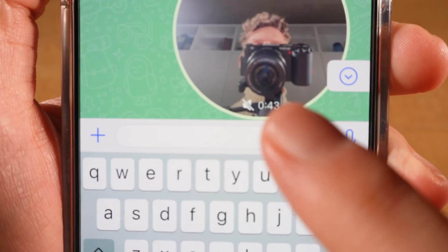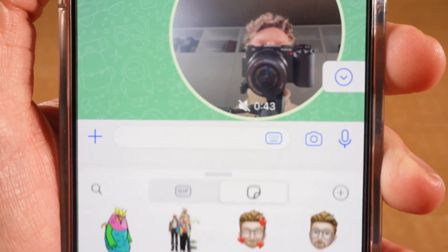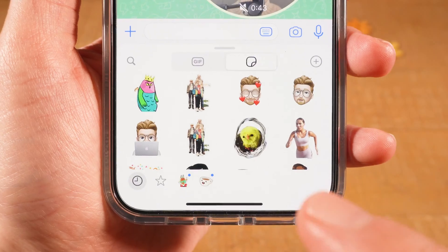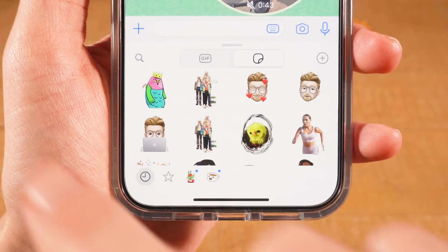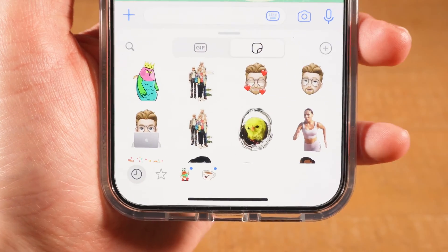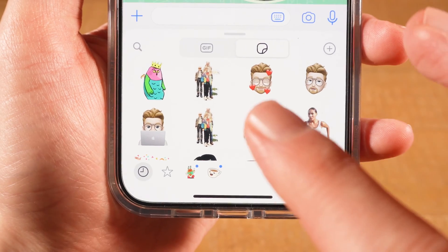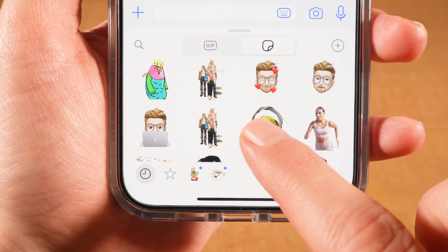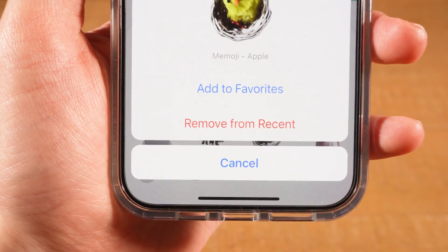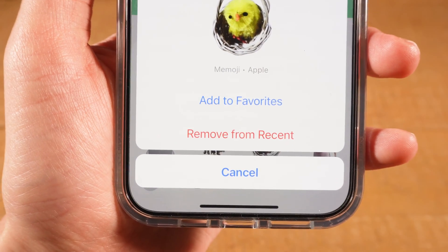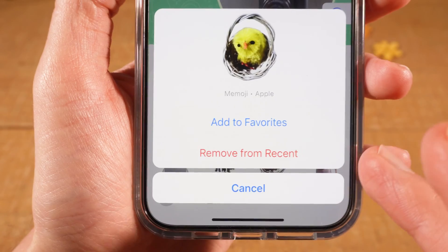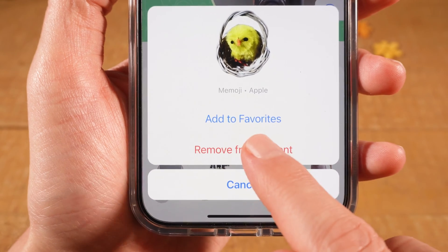Then at the bottom, tap on the stickers icon. And you will then see your custom stickers. To delete these, long tap on one of them. And you can then tap on Remove from Recent.